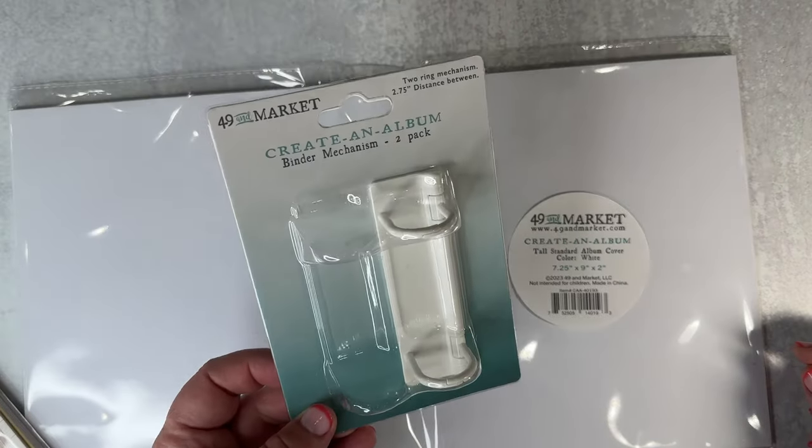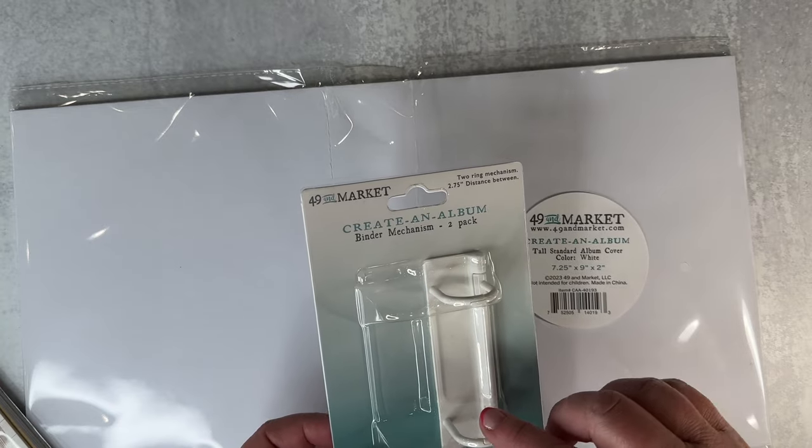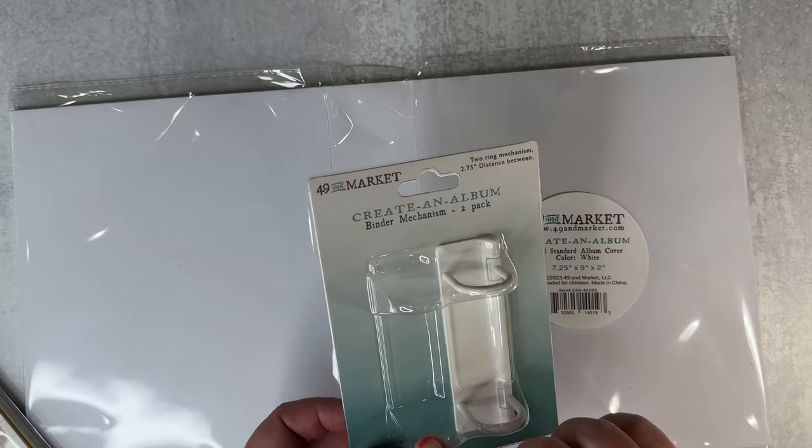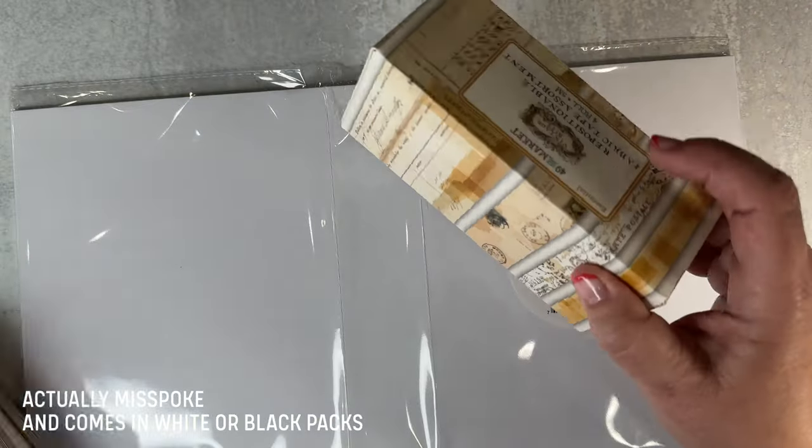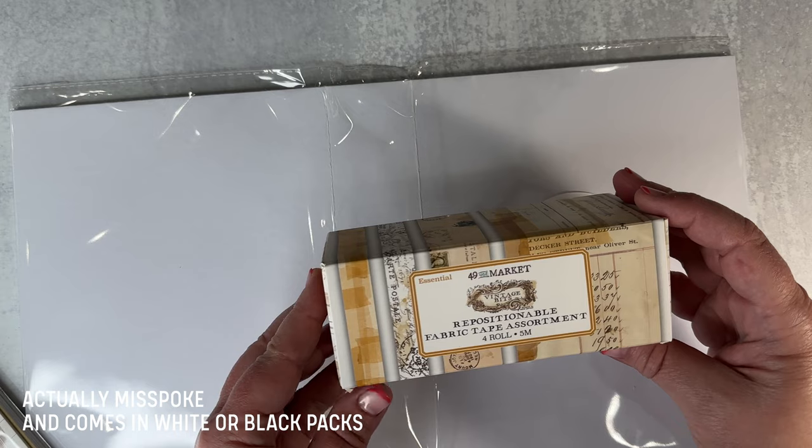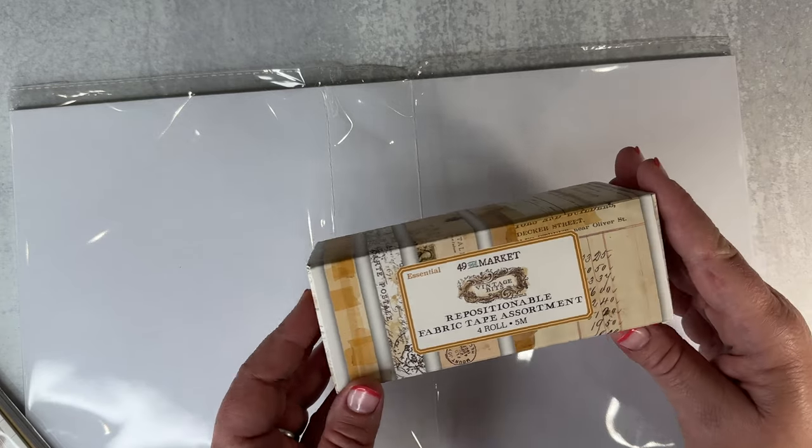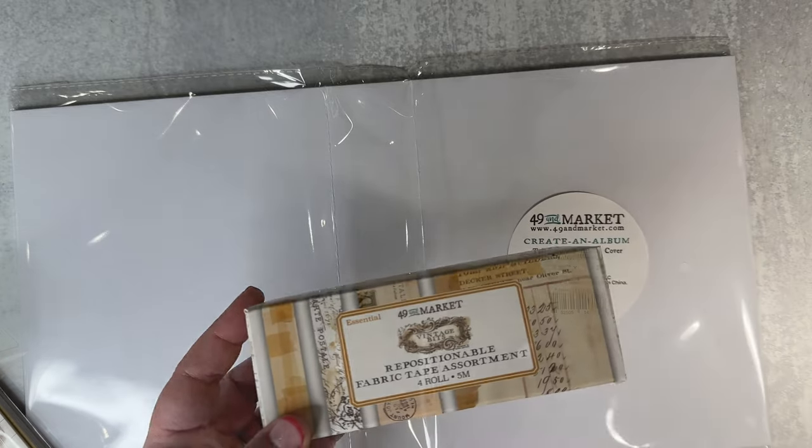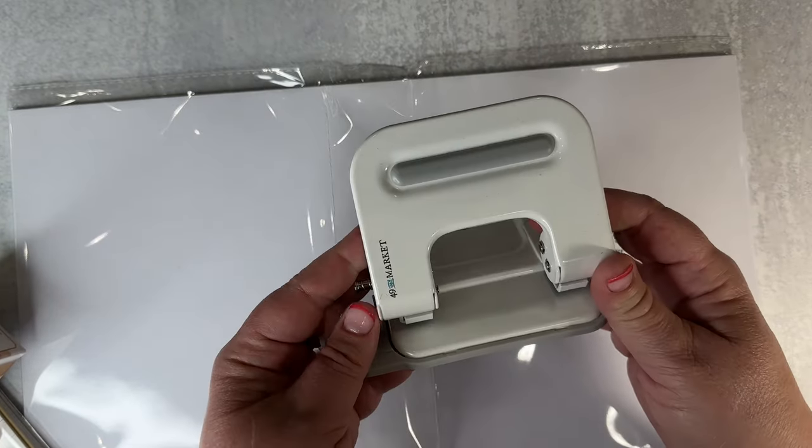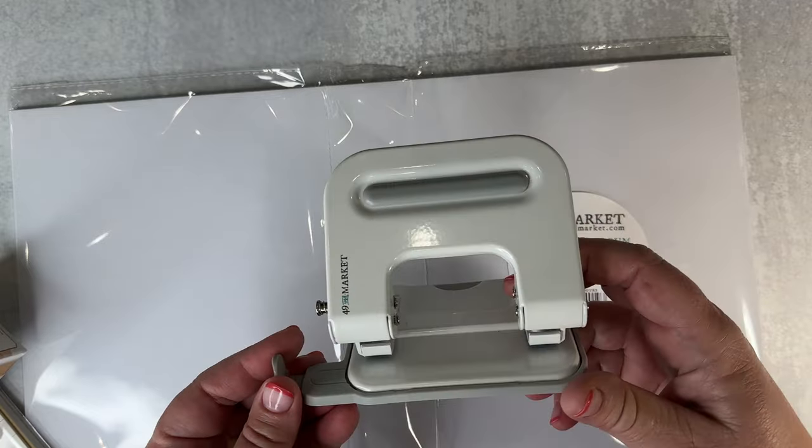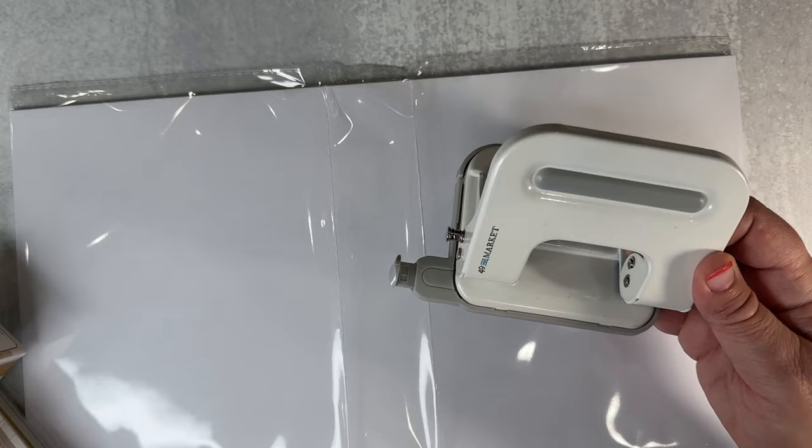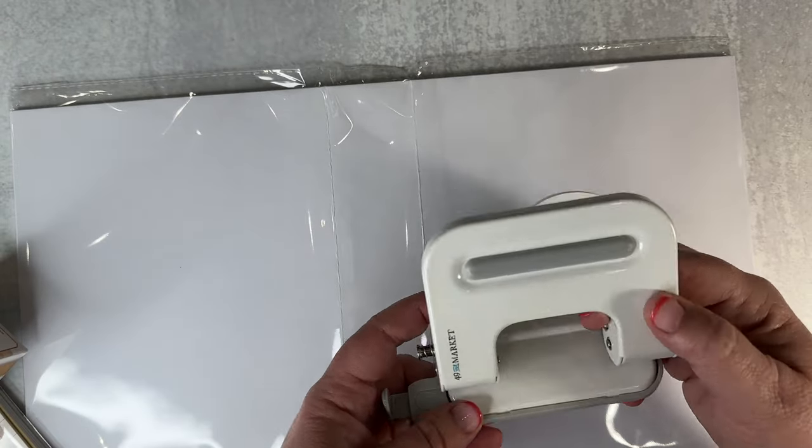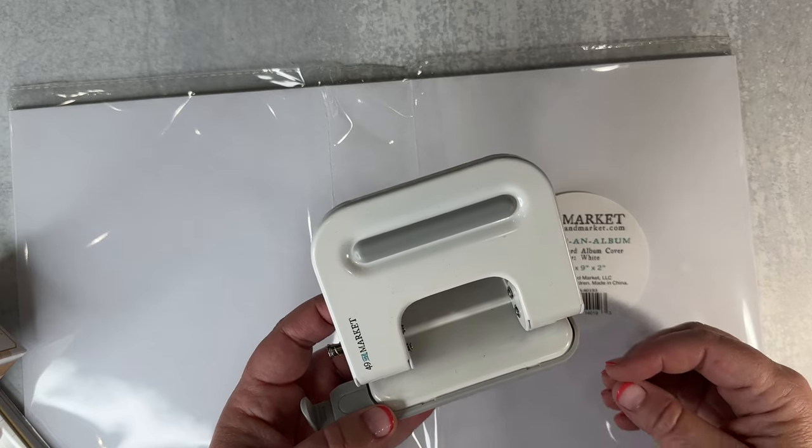I'll put a Creative Album binder mechanism inside this. I already took the black one out—they come with a black and a white. I'm going to cover the album cover with this fabric tape, the Essentials that came out with the Nature Study collection. To punch the papers, I'm going to use the 49 Market punch that is designed to work with the binder mechanism, but it's also a standard punch size so it works with a lot of other binder mechanisms as well.